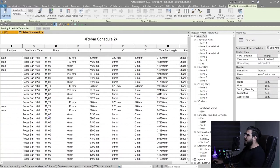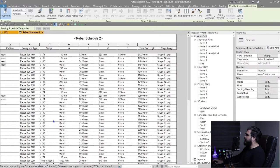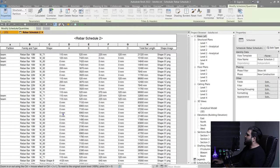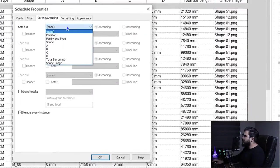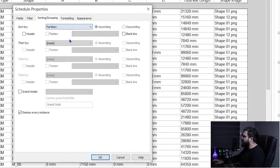Now let's categorize and sort our schedule by partition. Go to Sorting and Grouping, sort by Partition, add a header, and uncheck Itemize Every Instance.